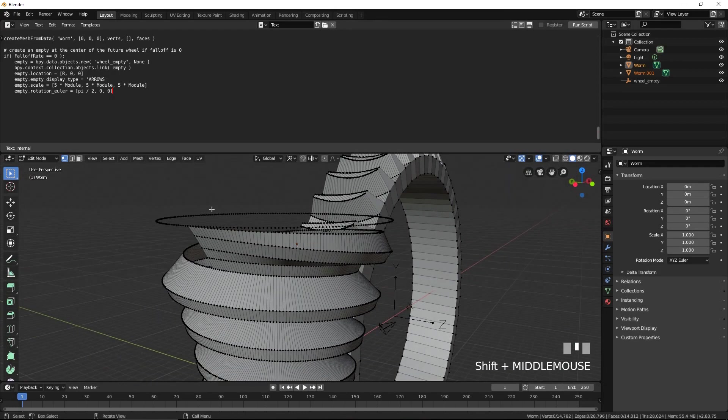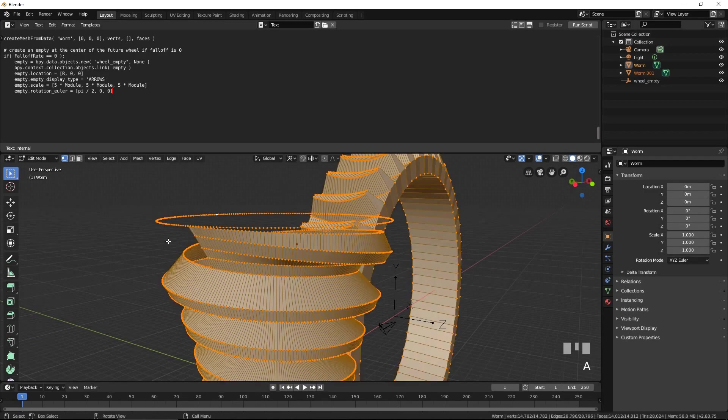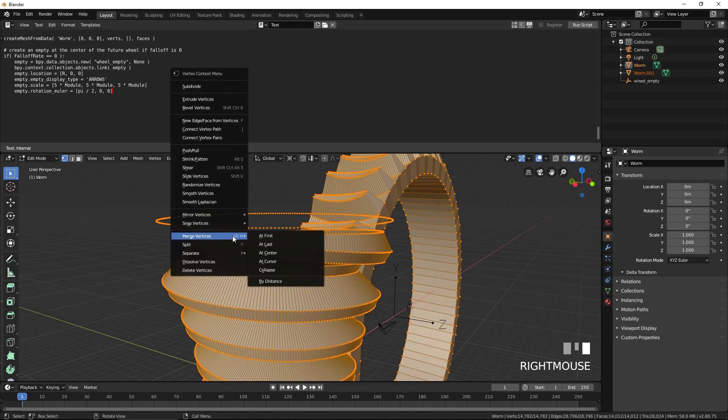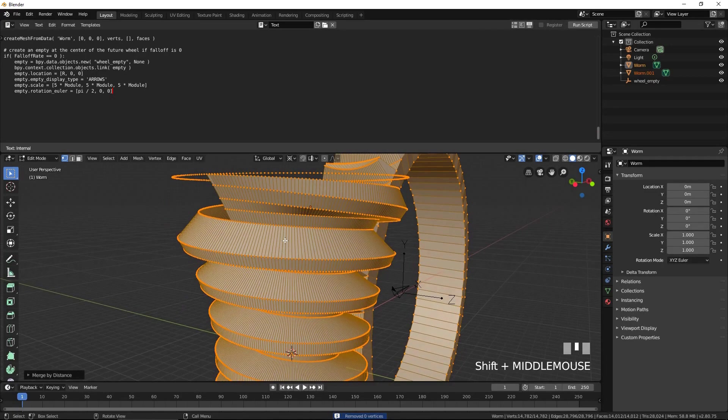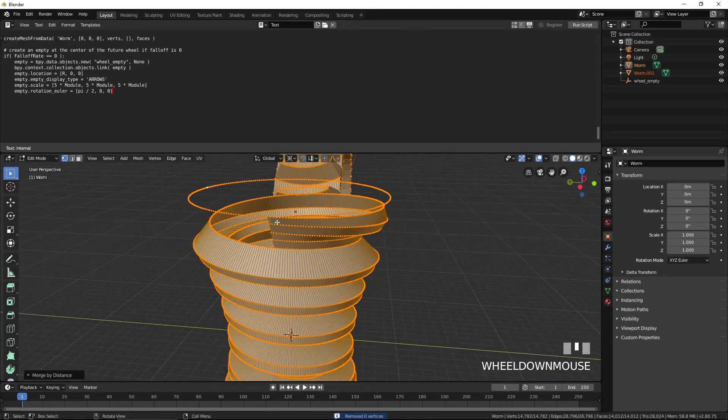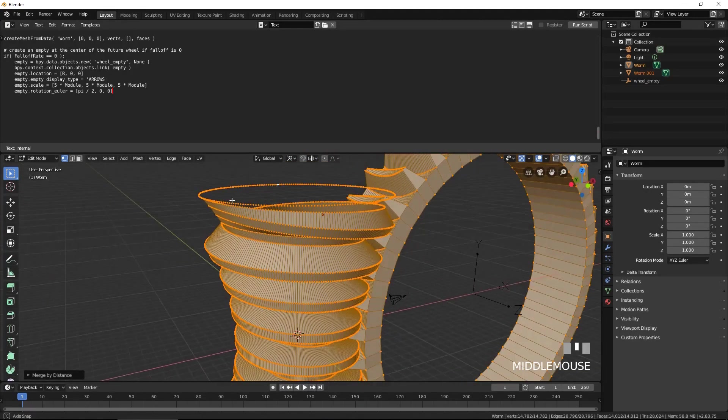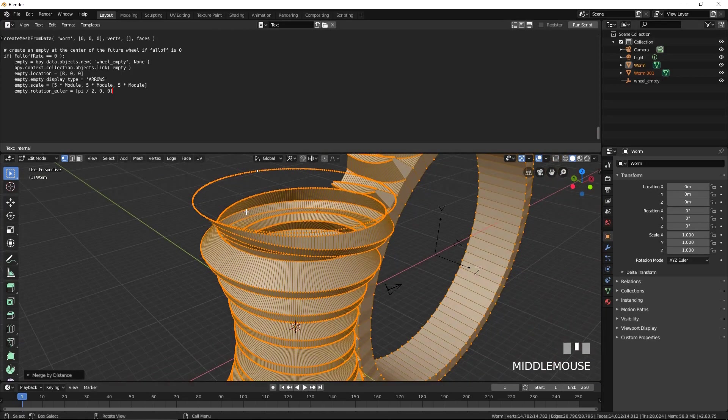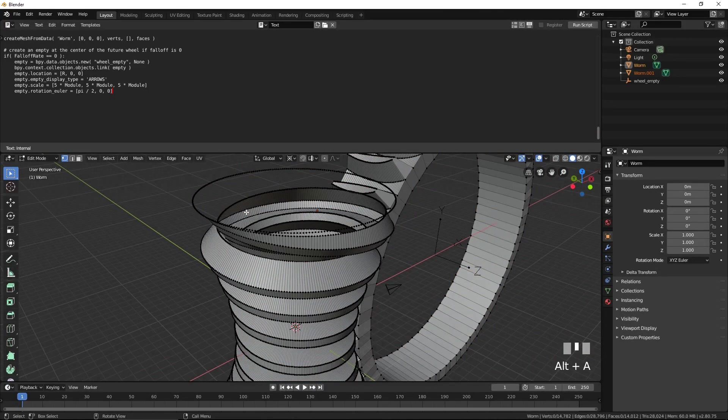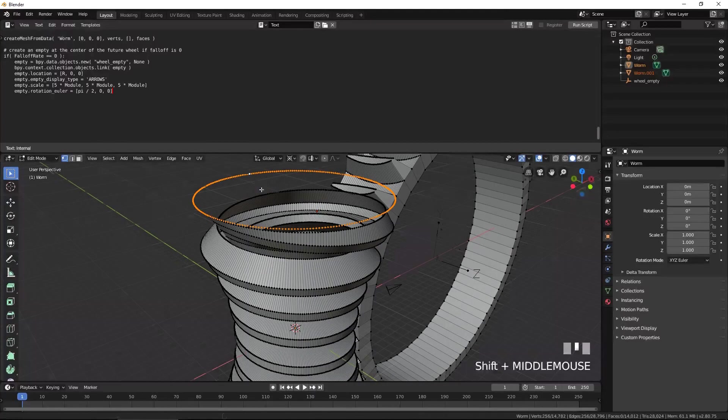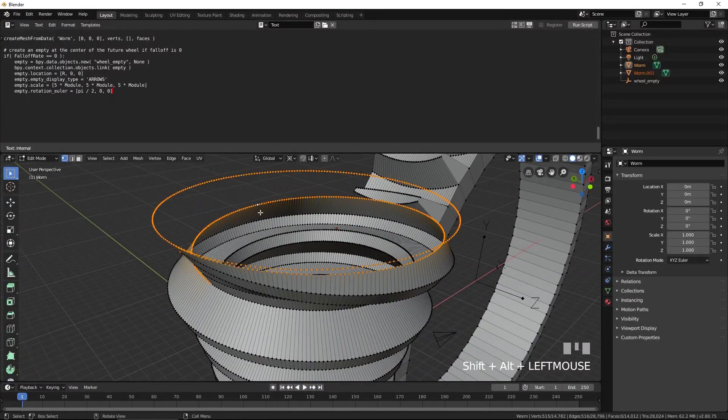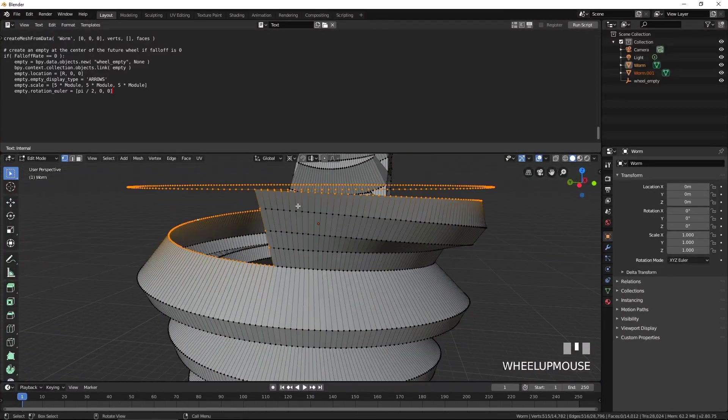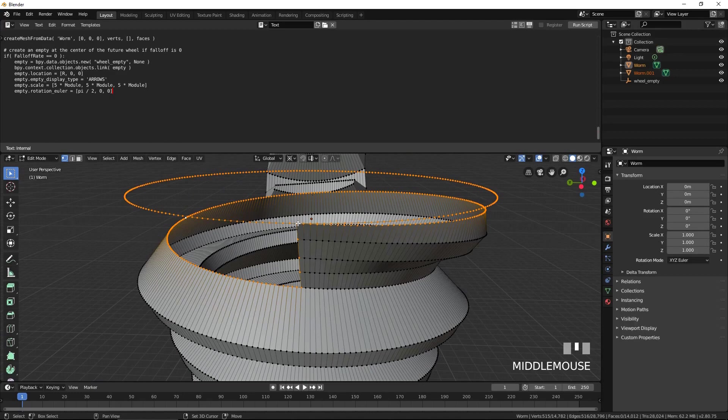Select everything. Right-click and select merge vertices by distance. Select everything. Select these two loops of vertices. Deselect these five vertices to enable the Bridge Edge Loops tool to be used. From the Edge menu, select Bridge Edge Loops.